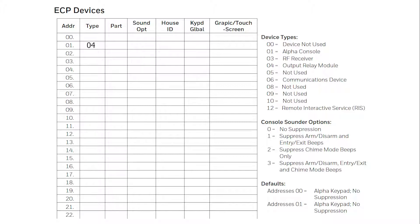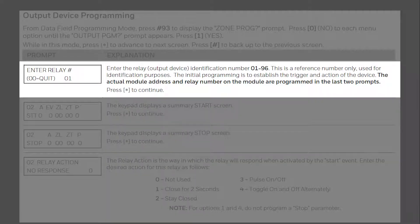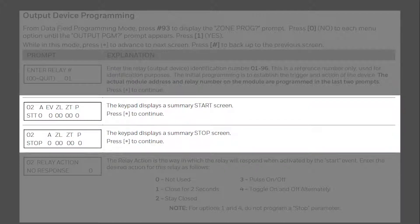For this programming, continue to press 0 for no until you reach output programming. Press 1 for yes. The first question will ask for the relay number. This is simply a line of programming for a single relay. Multiple output functions can be programmed for the same relay if needed. For your first relay, enter in 01, then press star. The summary screen will show if there is already something programmed here. If everything is listed as 0 on the bottom row, then this relay is clear for use. Press star to move forward.